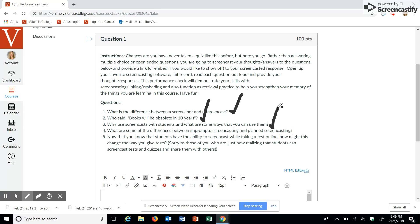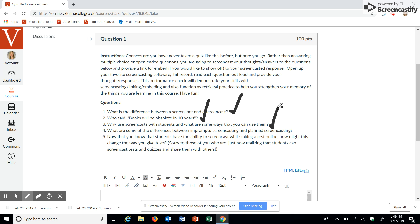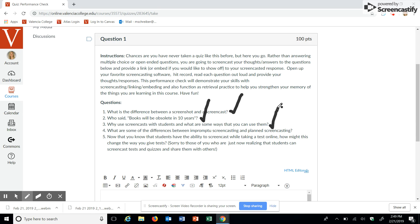So what are some differences between impromptu screencasting and planned screencasting? With impromptu, it can be quick, easy to make videos. You can provide formative, summative feedback. You don't really have to think about incorporating any typing. It can be directed to one person or even a group, and it does not really require captioning or transcripts.